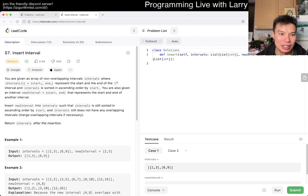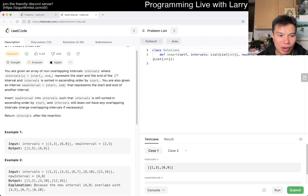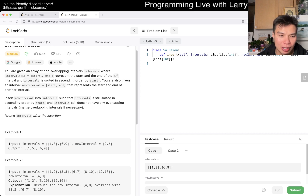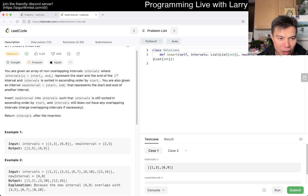Let me know what you think about today's problem - number 57, Insert Interval. You're given a list of non-overlapping intervals, and then you have a new interval. You're trying to merge them together.